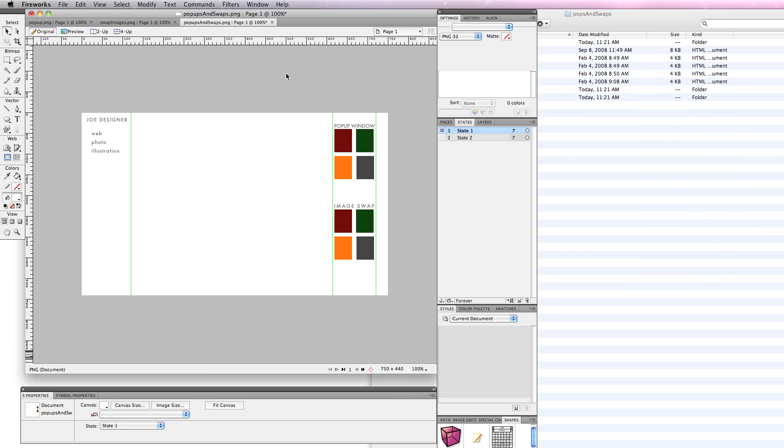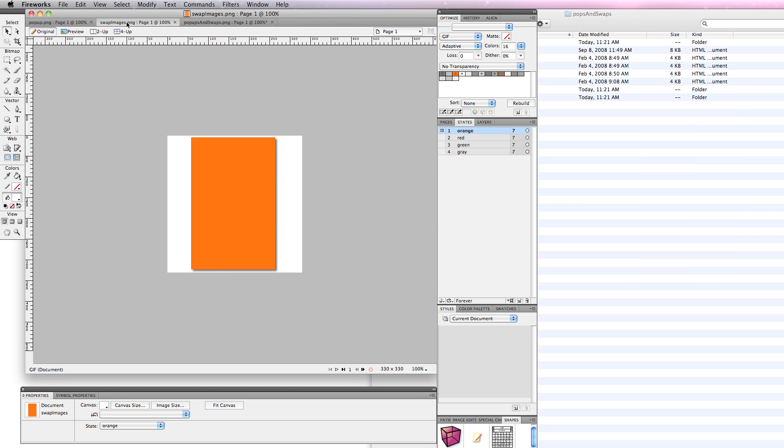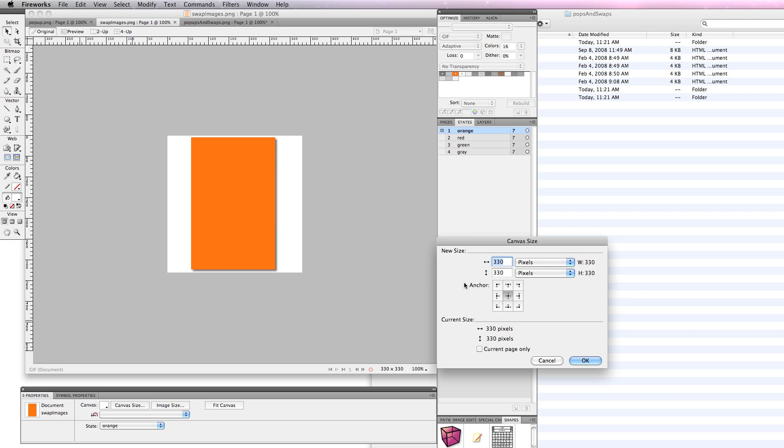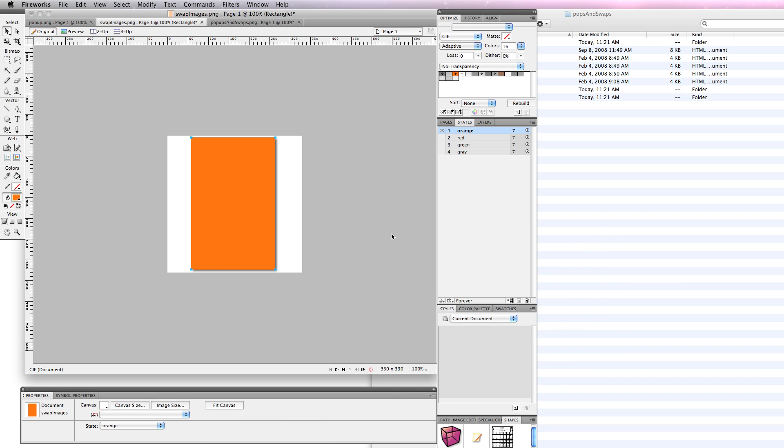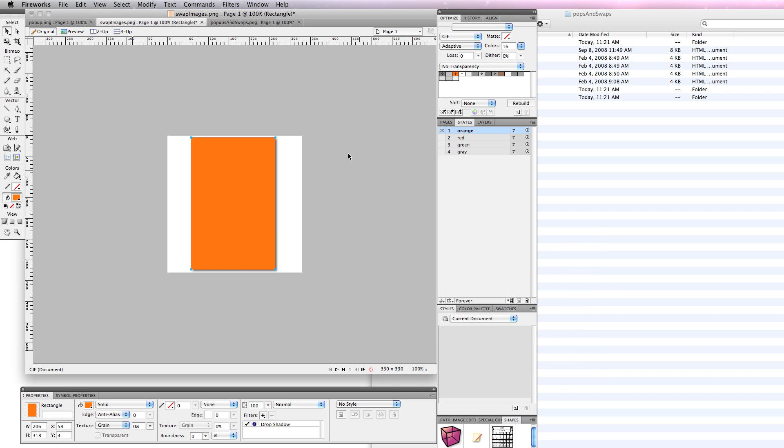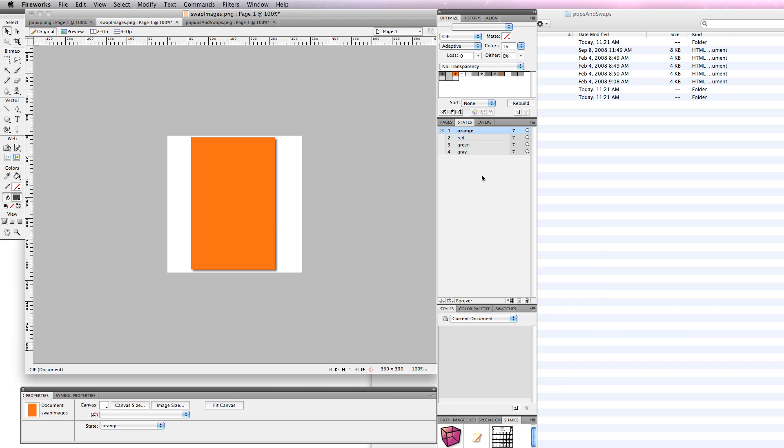Now in my example, I'm just using colored squares. I have my swap images, and you'll notice that this document, if I go to canvas size, is 330 by 330. It matches that image holder square, and I have orange, red, green, gray. I have the names of the thumbnails, and the way I actually exported those is in this case, I want the white space because I need to replace the image with another image of the same size. And again, stay with me, this will become clear.